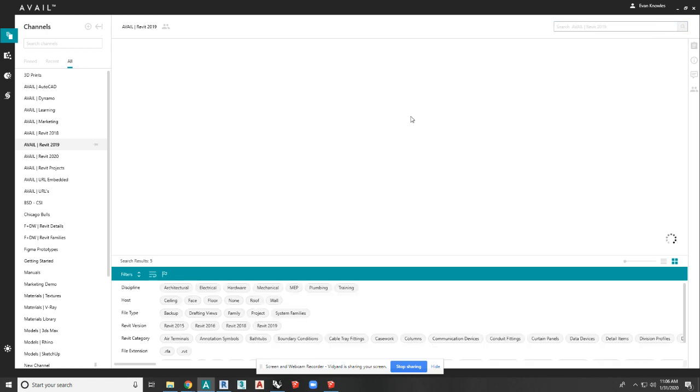That's the fourth way. And then the fifth way is an automated tool that comes with our enterprise package called Stream. Stream is an automation tool that publishes content based on a set of rules into Avail. So you basically monitor a folder or a portion of your drive with Stream, and any new content that hits that portion of your network will automatically get uploaded indexed, rather, into Avail with the correct tags and into the channels that you want it to go into.